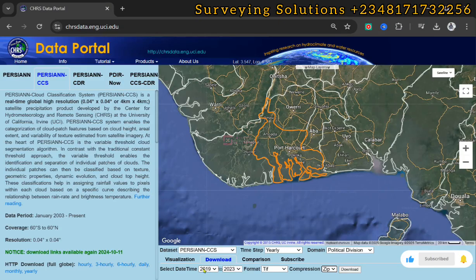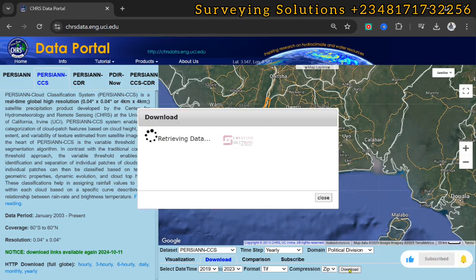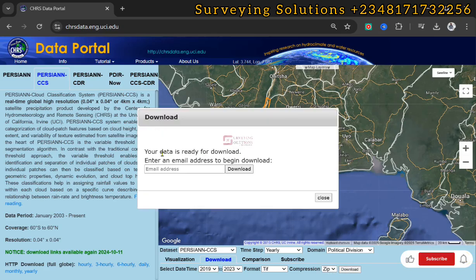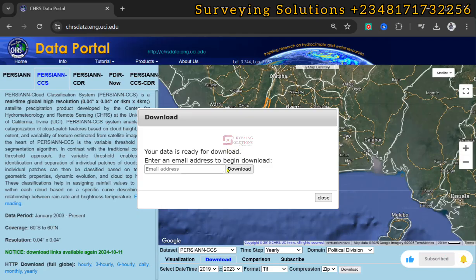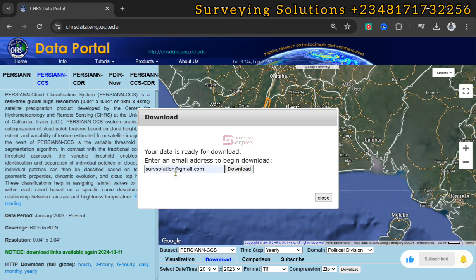Having provided this download information, let's click on download. Your data is ready for download - enter an email address to begin download. Let's use the Surveying Solutions email and then we click on download.